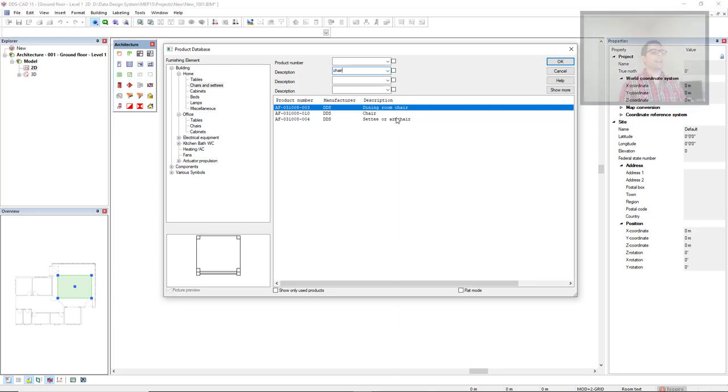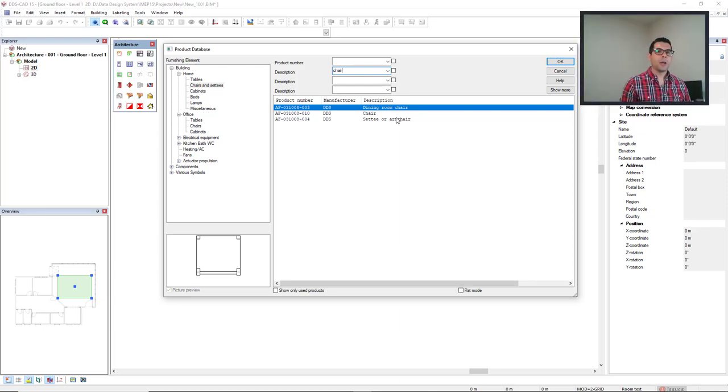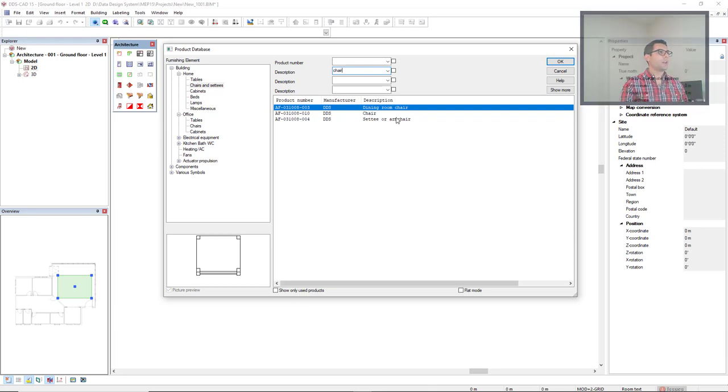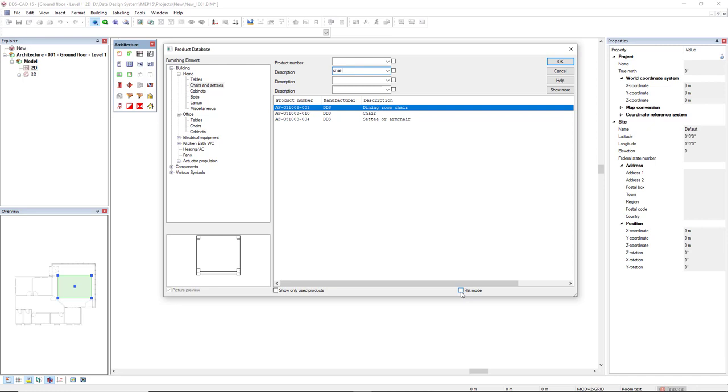Imagine that I would like to select the chair, but maybe it does not belong only to this subfilter. I can now make use of the checkbox flat mode. With this flat mode active we just have a big filter or the filter is deactivated. So I can see all the chairs that belong to the complete product database furnishing element.